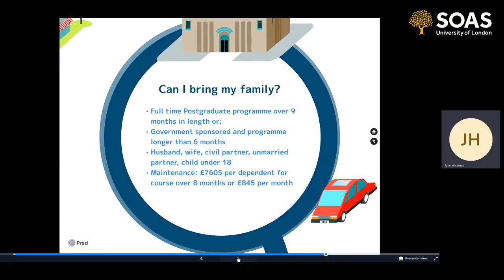Can you bring your family? If you're studying a full-time postgraduate programme of over nine months in length, or you're a government-sponsored student and your programme is longer than six months, then yes you can. Family members who qualify as dependents include your husband, wife, civil partner, unmarried partner, or child under 18. For an unmarried partner, you'd need to prove a relationship similar to marriage — living together for a two-year period before applying. The maintenance requirement for dependents is £7,605 per dependent if the programme is longer than eight months, or £845 for each month or partial month.